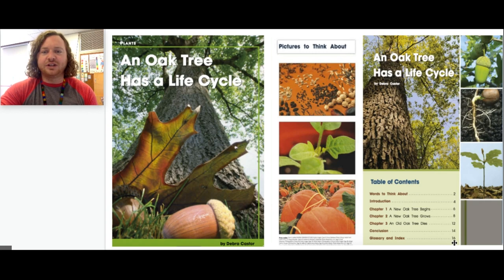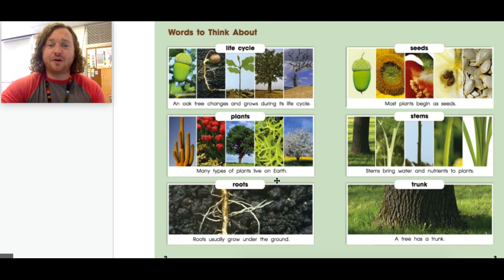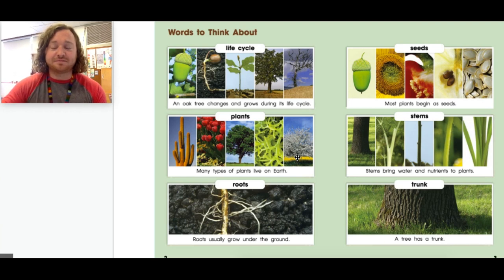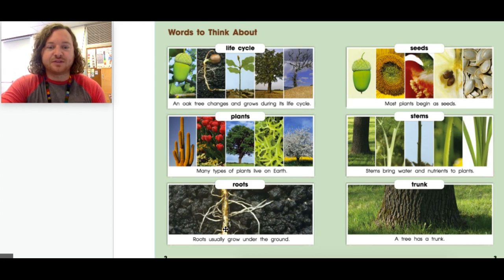Let's go ahead and read words to think about. Life cycle — an oak tree changes and grows during its life cycle. These pictures show you the life cycle of an oak tree. Plants — many types of plants live on earth. Look at all these different types of plants. Do you recognize any of these plants? I see one I know — look at that cactus! Roots usually grow under the ground. This is a picture of some roots and it looks almost like a bunch of white hairs coming out, kind of like maybe your grandmother or grandfather's head with all the white hairs.